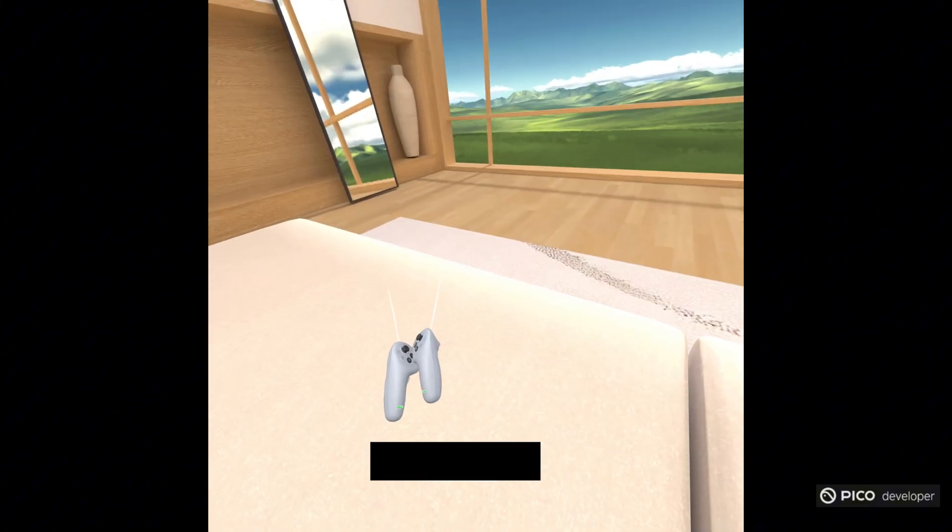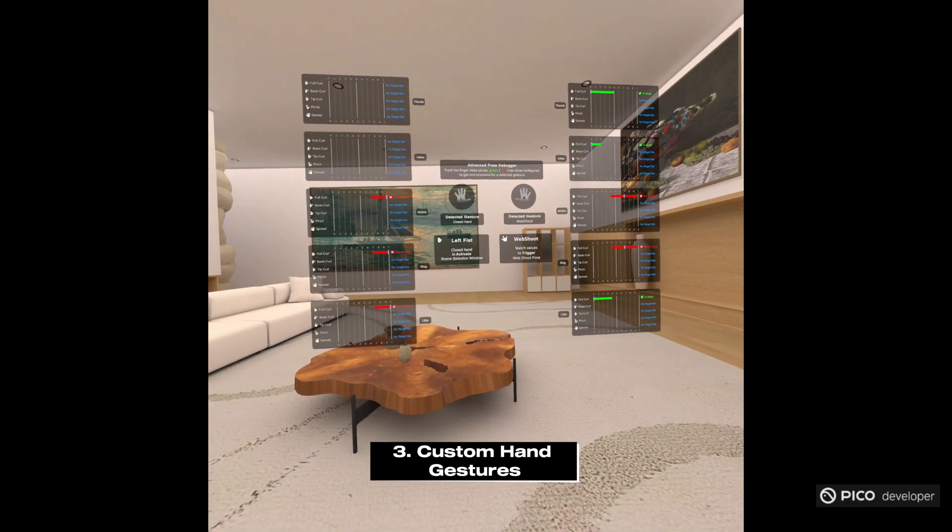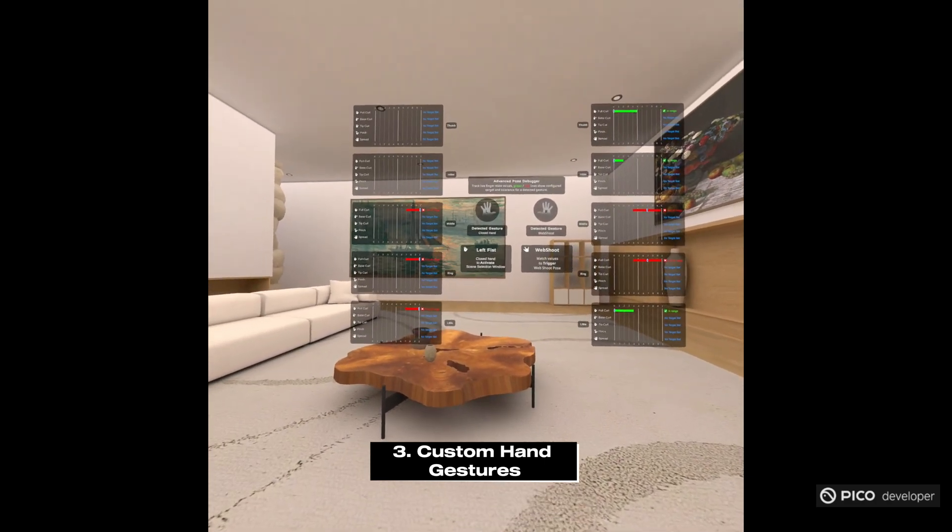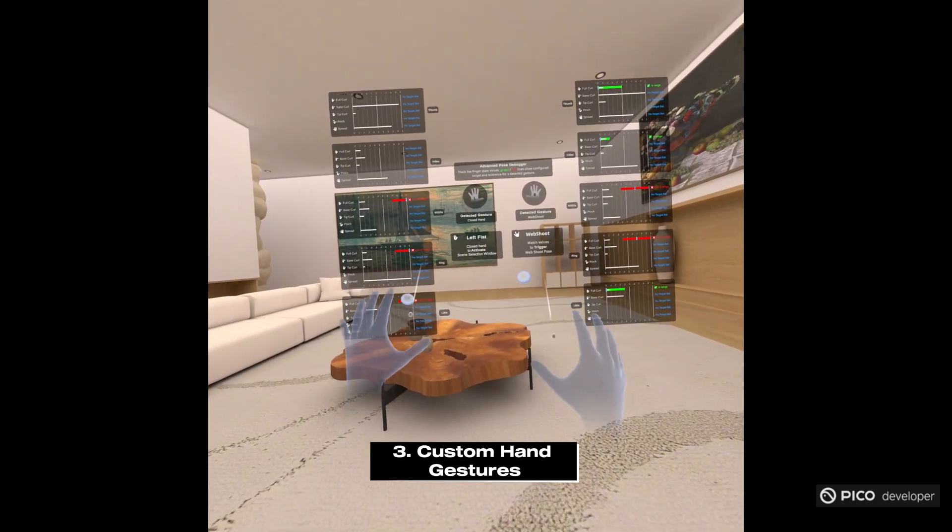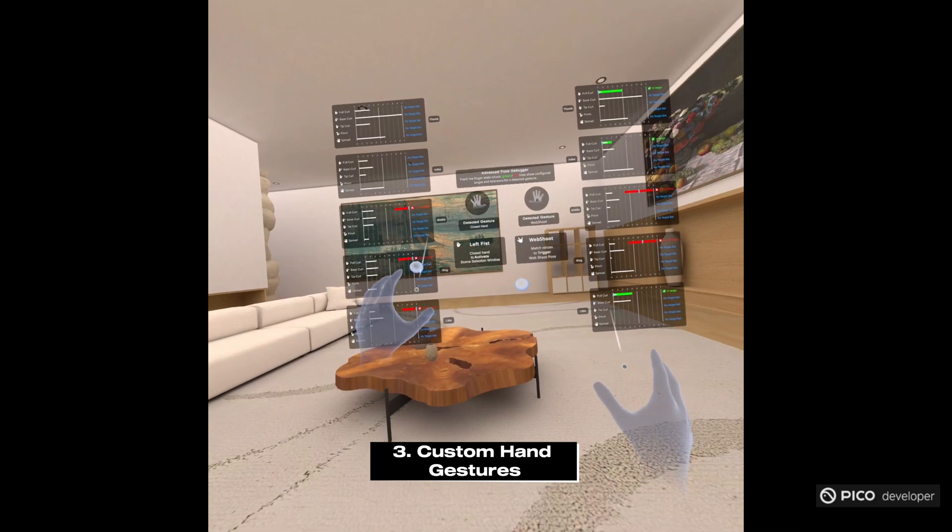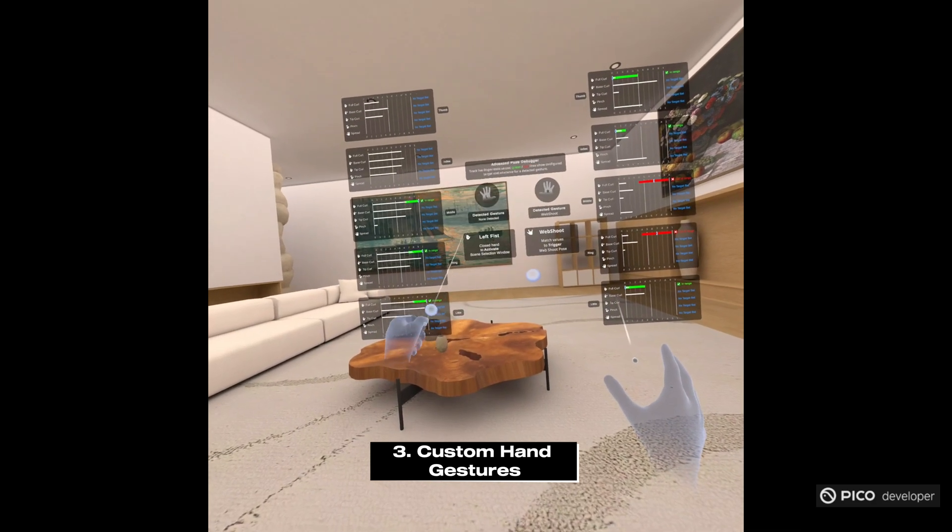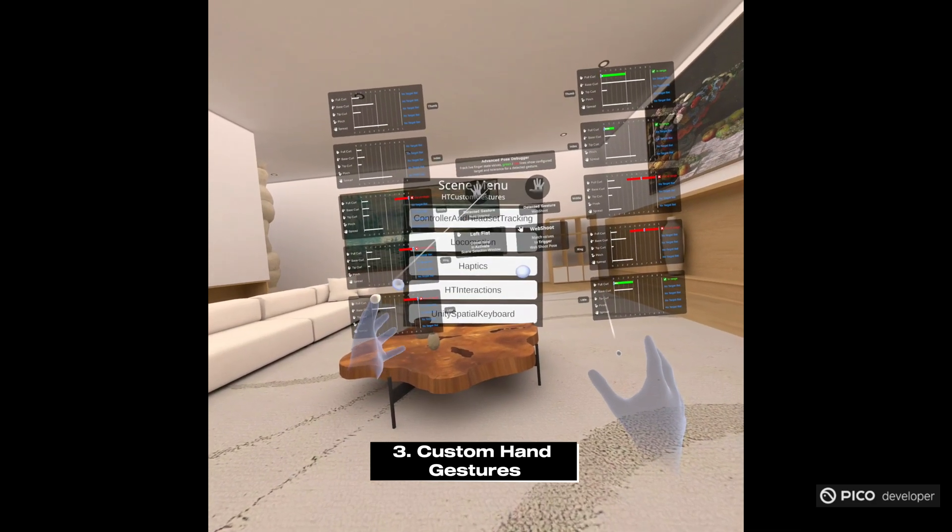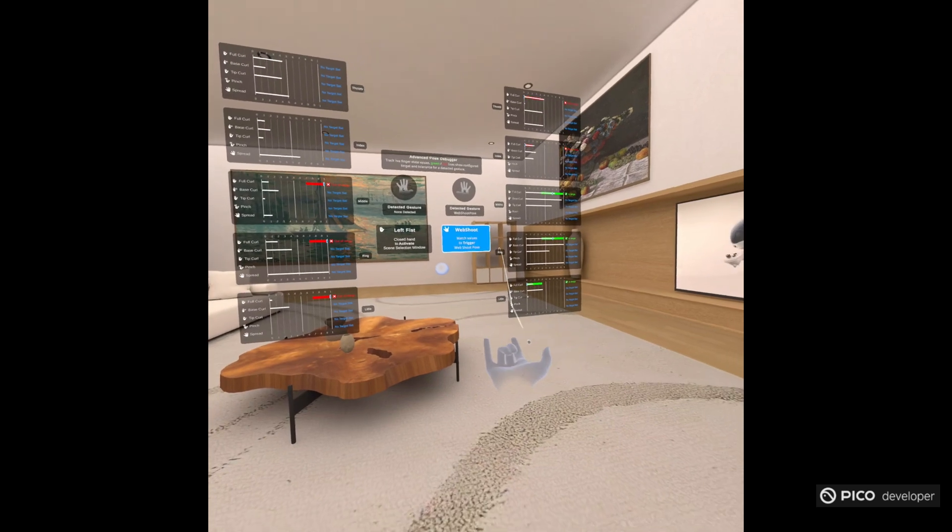Custom hand gestures. If you put down the controller, your hands will pop up. And with the left, you can make a fist that will open up the menu. You can see the values on the left here will show you what are the correct values that we set to make that specific pose.